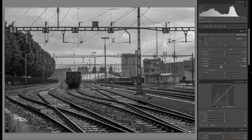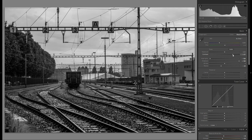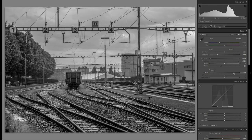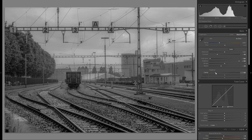Instead of bringing the contrast to the right, I'm actually going to bring it to the left, and the same with clarity — I usually like to bring that to the right, but this time I'm going to bring the global clarity just a little bit to the left like that.